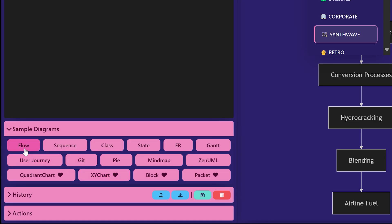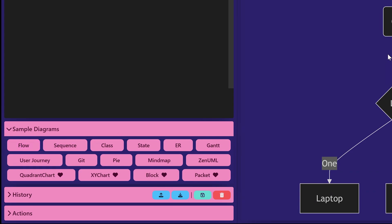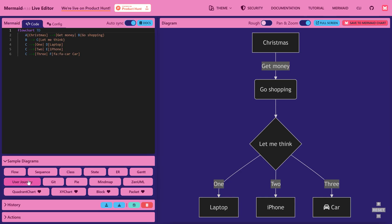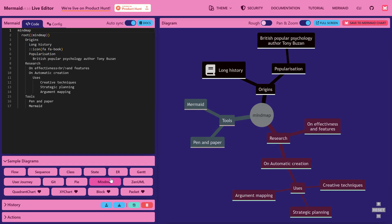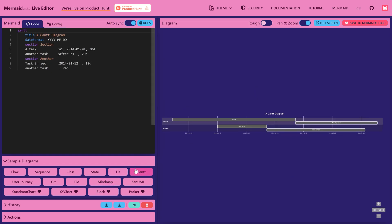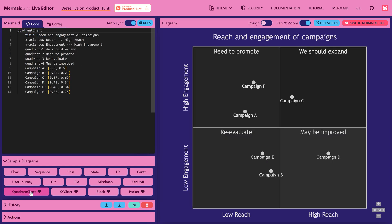By the way, what we just saw is a flowchart, but there are many other types of diagrams available which you should also explore. For example, this is a user journey diagram, this is a mind map, this one is a Gantt chart which is a very common requirement. There's a quadrant chart which is again used to compare two things, for example reach versus engagement.